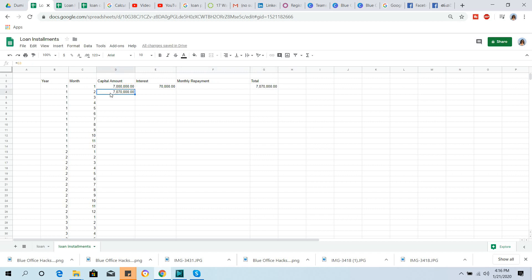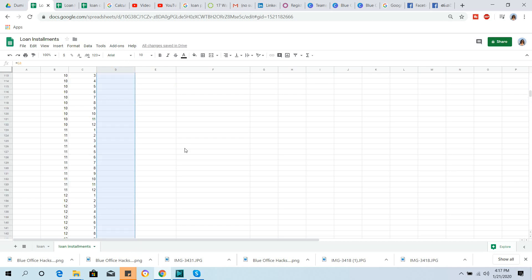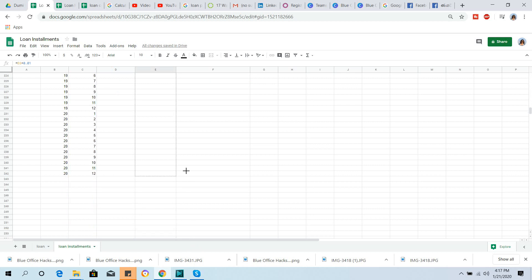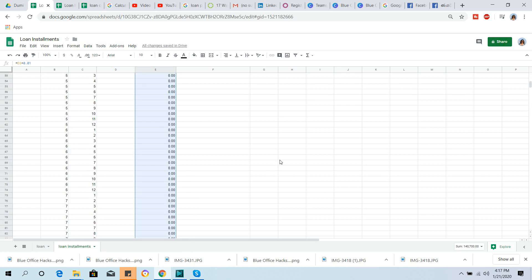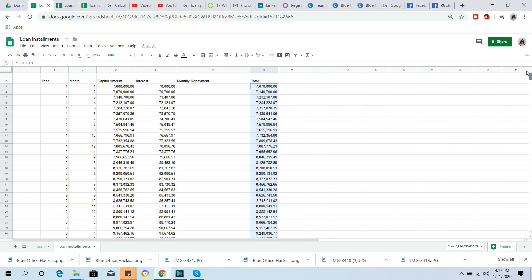If you want to enter values, you will get the price for the month and the final value of the month. We will fill in the chart. If you want to enter, you will see the values filled in the chart. Formulas are used here — if you give a monthly repayment, you can apply the formula and drag it to fill the monthly repayment column.